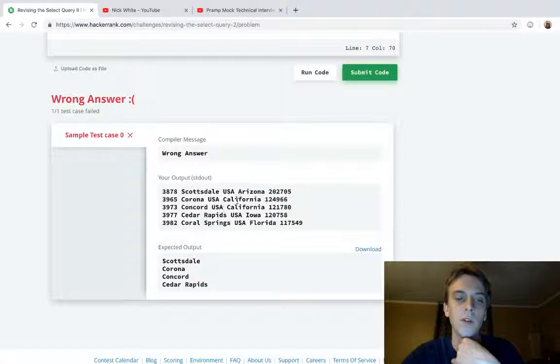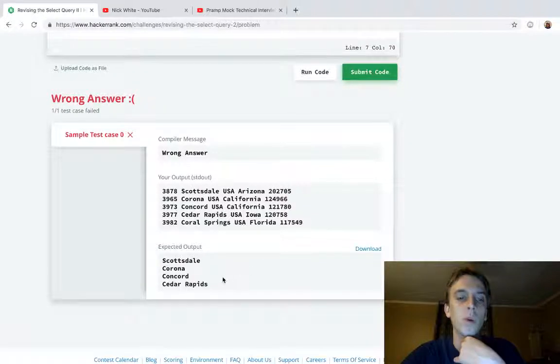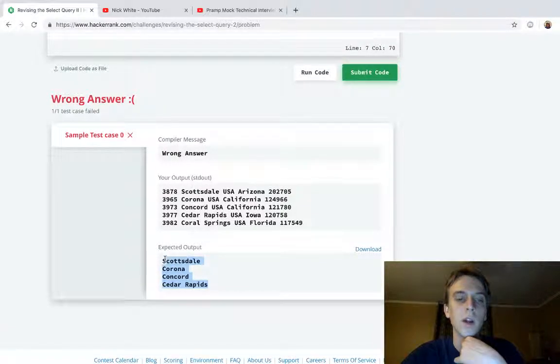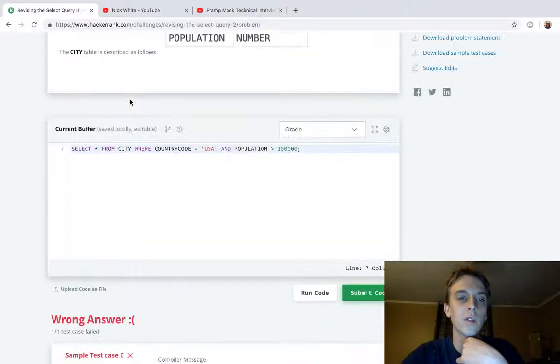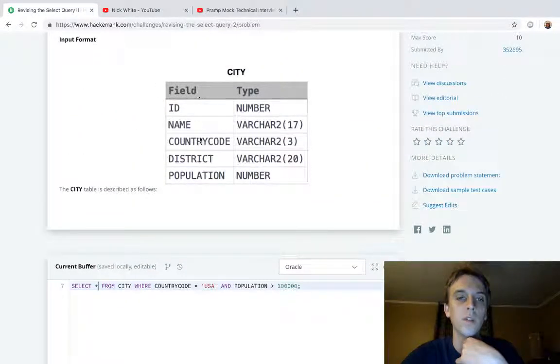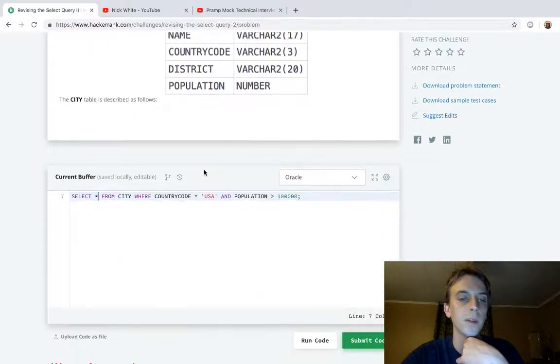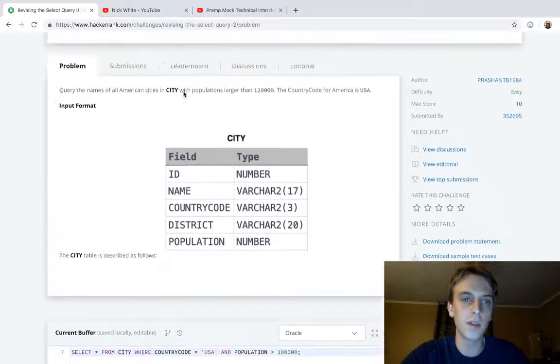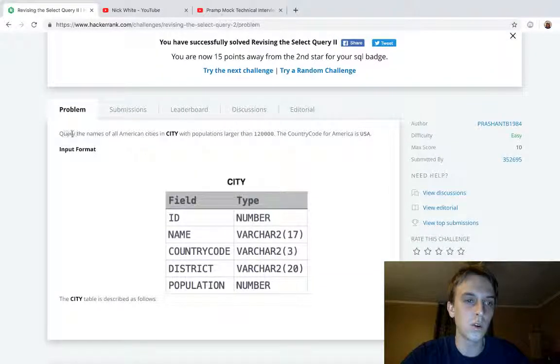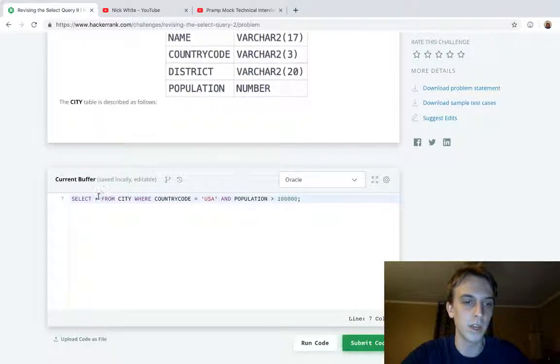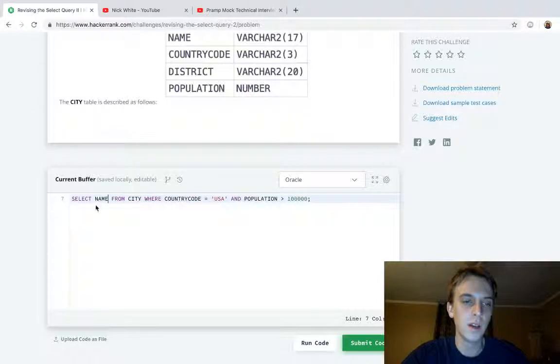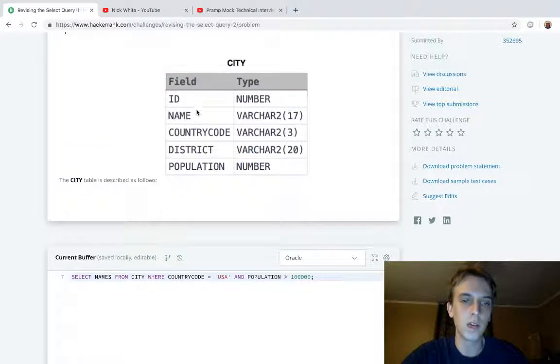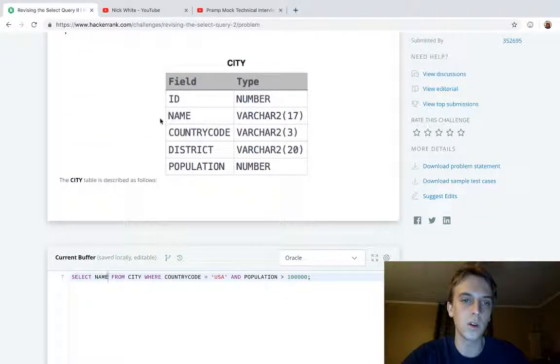But what we want is this, right? We only want the names. So when we query SELECT star we're getting all of the fields of a city, but we don't want all the fields this time. We want to query the names. Simple, right? SELECT name - actually name, it's called name.